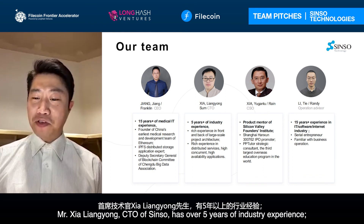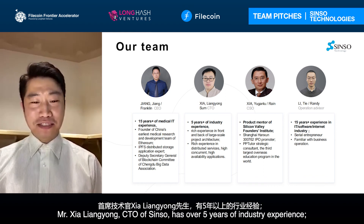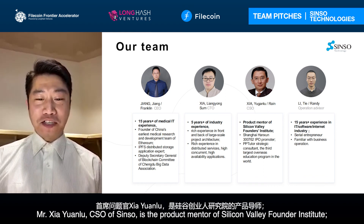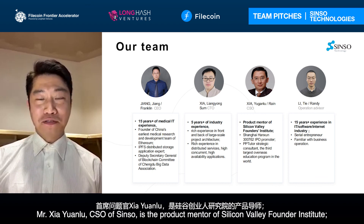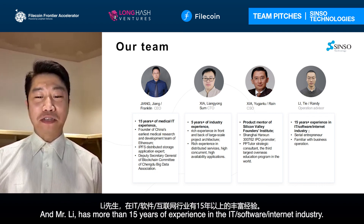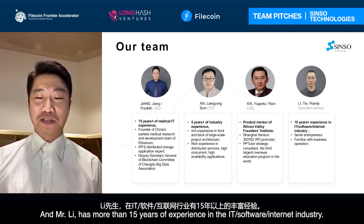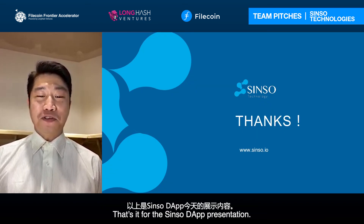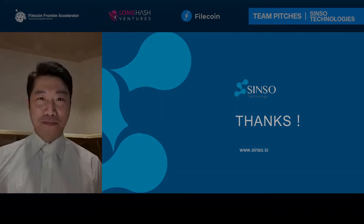Mr. Li has more than 15 years of experience in IT, software, and internet industries. That's it for the CISA DAP presentation. Thank you very much.